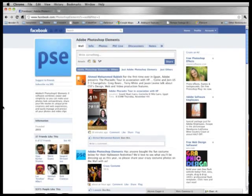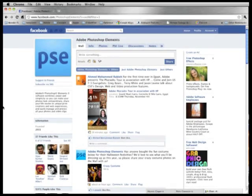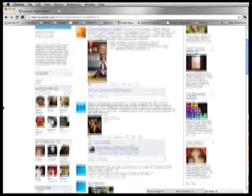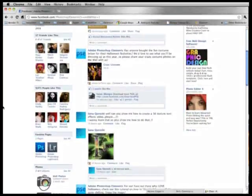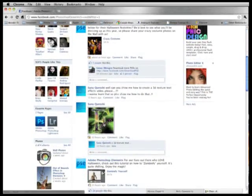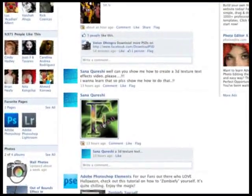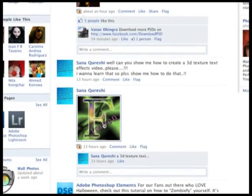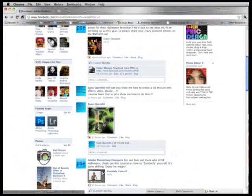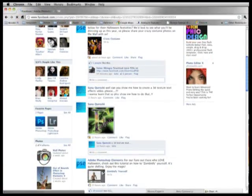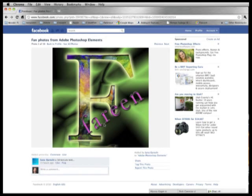I was checking out the Photoshop Elements Facebook page this morning and saw this posting by Santa looking for help on how to create some textured text. I thought that's pretty easy to do, so why don't I create this quick video and show how this technique can be accomplished.